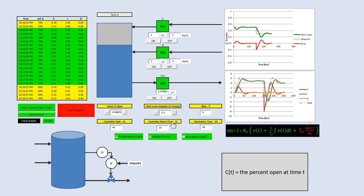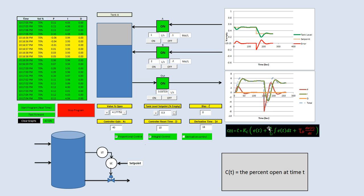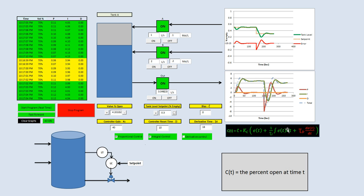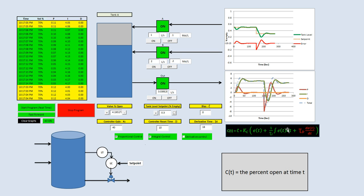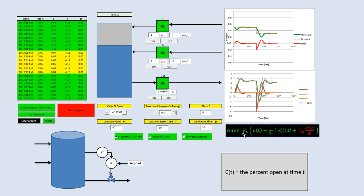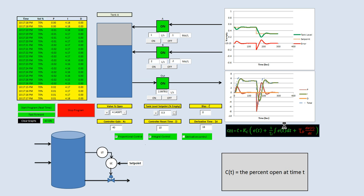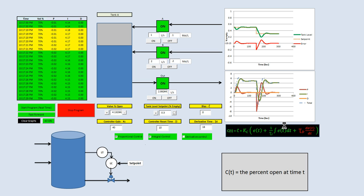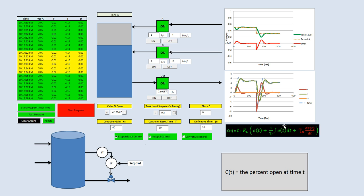Just remember that controller gain affects both the proportional control and the integral control. Think of how controller gain affects integral action as a ratio: it's Kc over tau_i. Hopefully that makes sense. If you have any questions, please leave them in the comments section below.